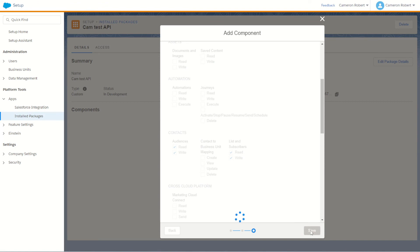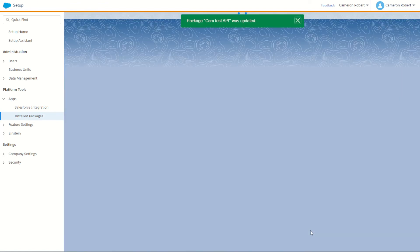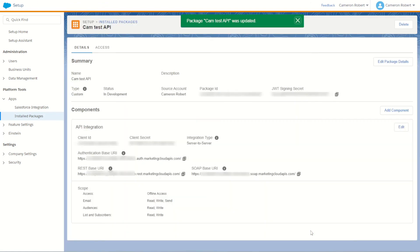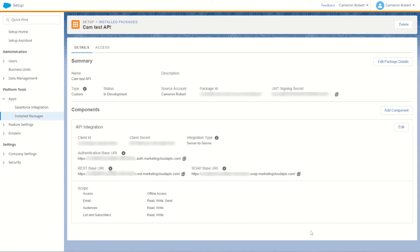Once the screen reloads we'll see that our package has been updated and our new component for the API integration is shown in our summary. In the API integration section we'll see some information that is critical for our API.